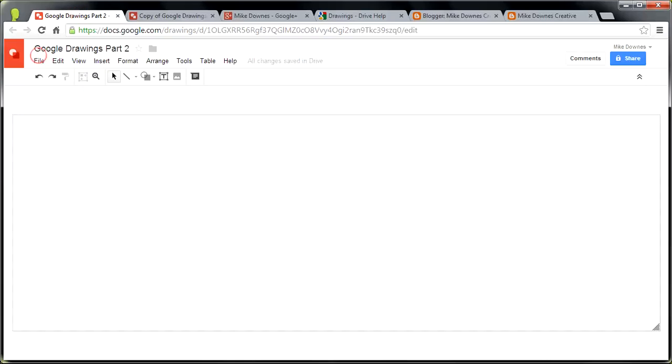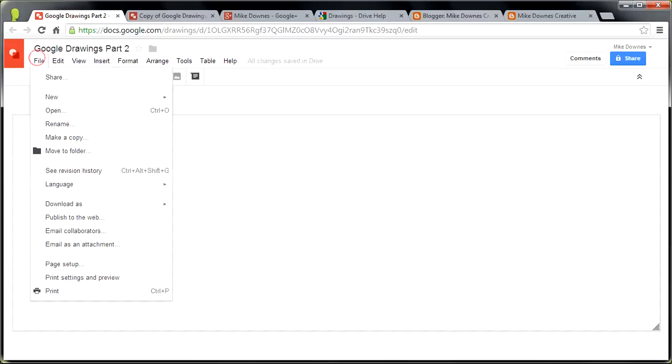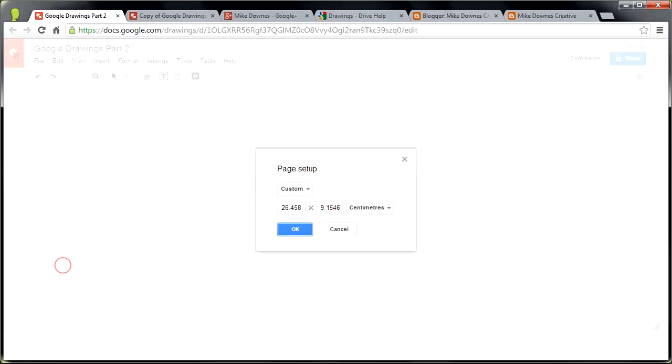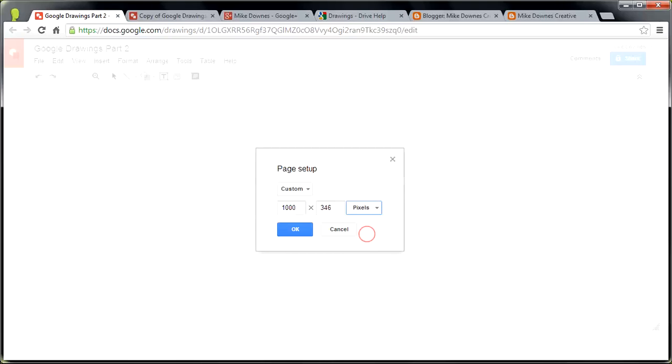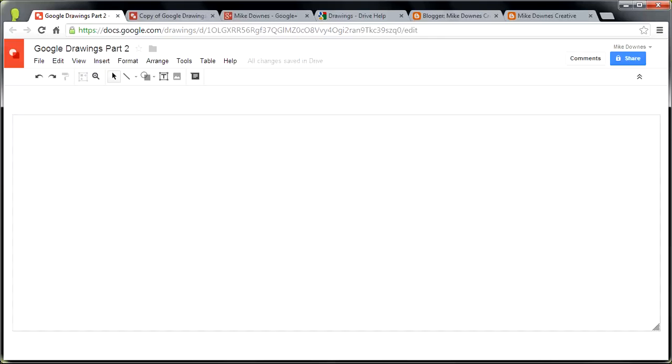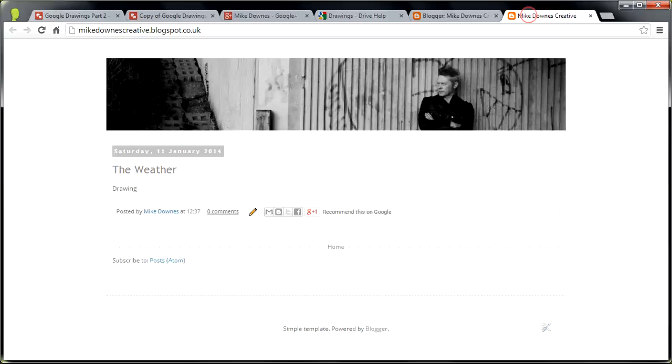Now, at the moment, we have got, and I've set this up to be 1,000 pixels wide, 1,000 by 346, and the reason I've done that is because over here on the blog,